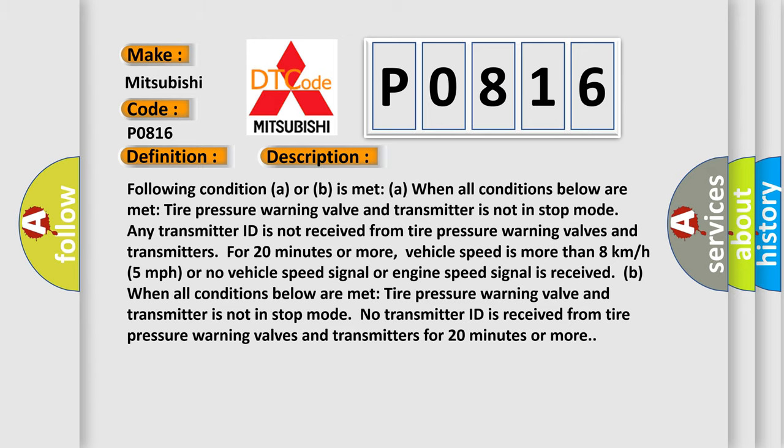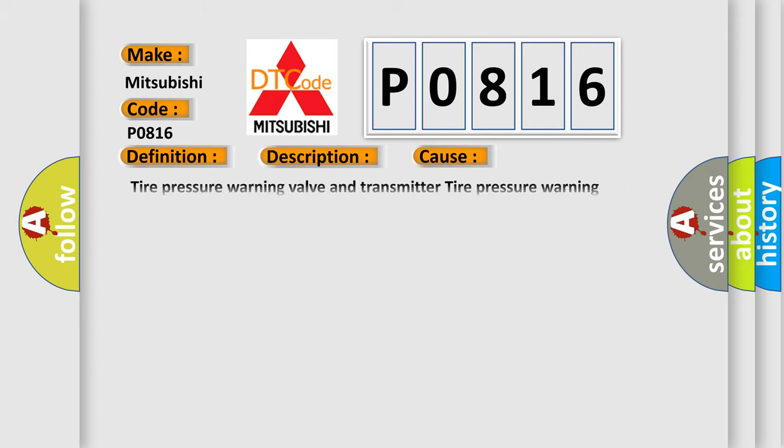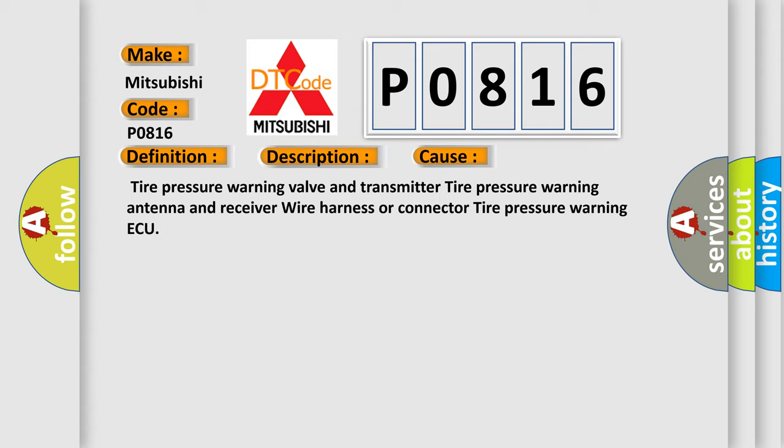This diagnostic error occurs most often in these cases: Tire pressure warning valve and transmitter, tire pressure warning antenna and receiver, wire harness or connector to tire pressure warning ECU.